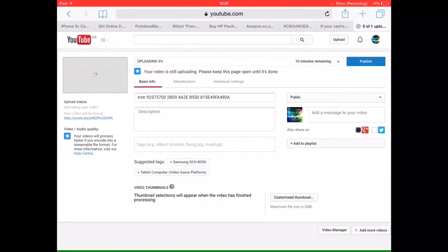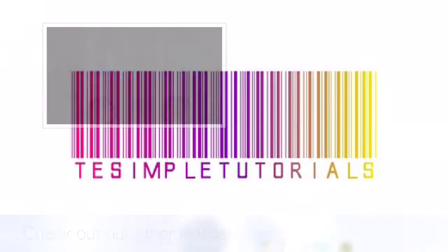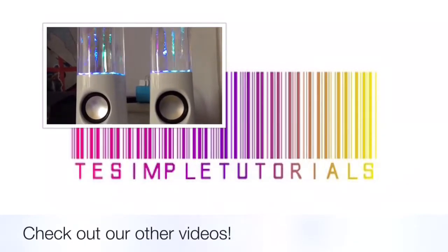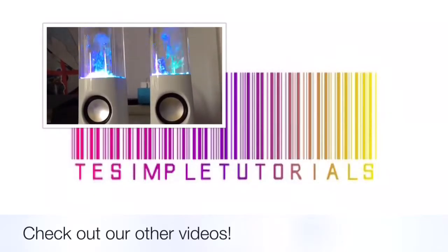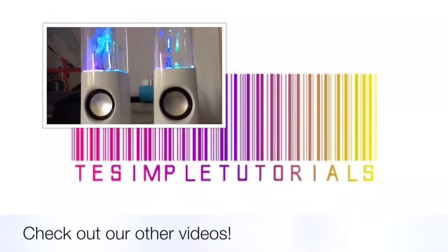If you want to know how to make your own custom thumbnail, you can check out our video on that. I'll leave a link in the description. Once you've uploaded it, you can just click publish and that's it.